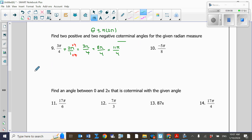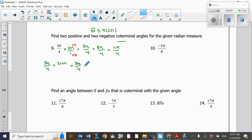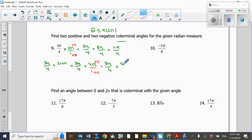For the second positive coterminal, I add 2 times 2π, which is 4π, to my angle. So we have 3π/4 plus 4π. Finding the common denominator of 4 by multiplying by 4, this becomes 3π/4 plus 16π/4, which equals 19π over 4.